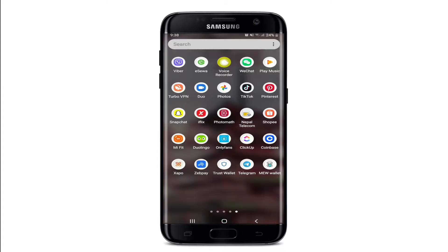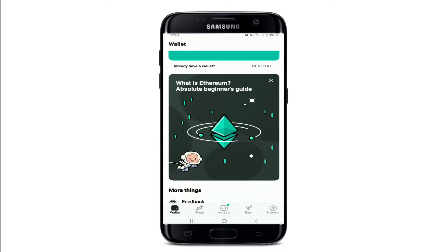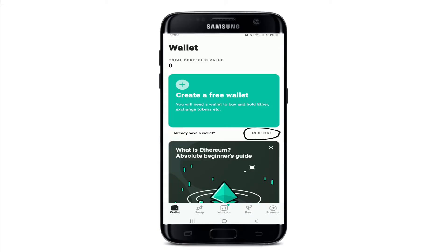In order to log into the MyEtherWallet application, make sure you've downloaded the application on your device. Once you have the application, tap it open and you'll end up on this page. To log into your account, tap on the Restore button next to 'Already have a wallet.'